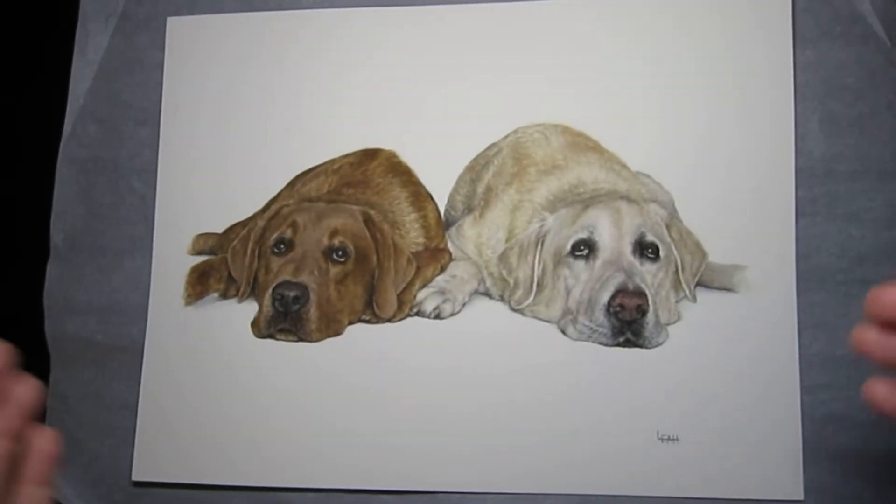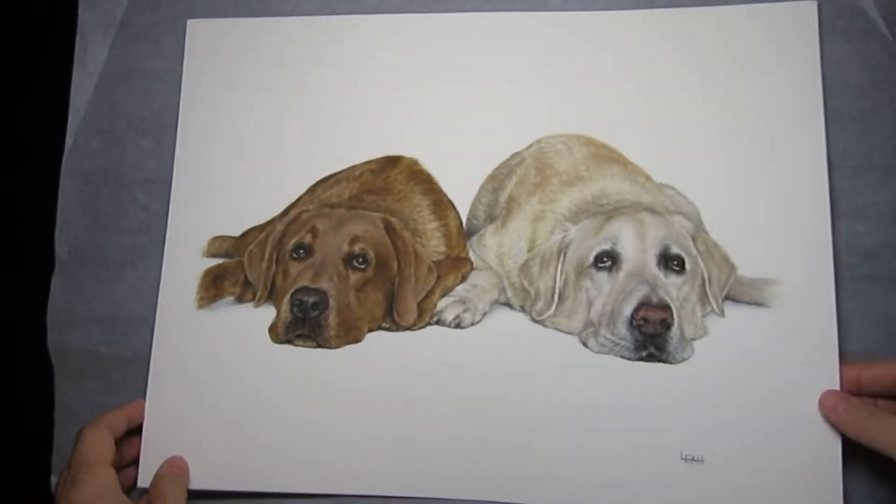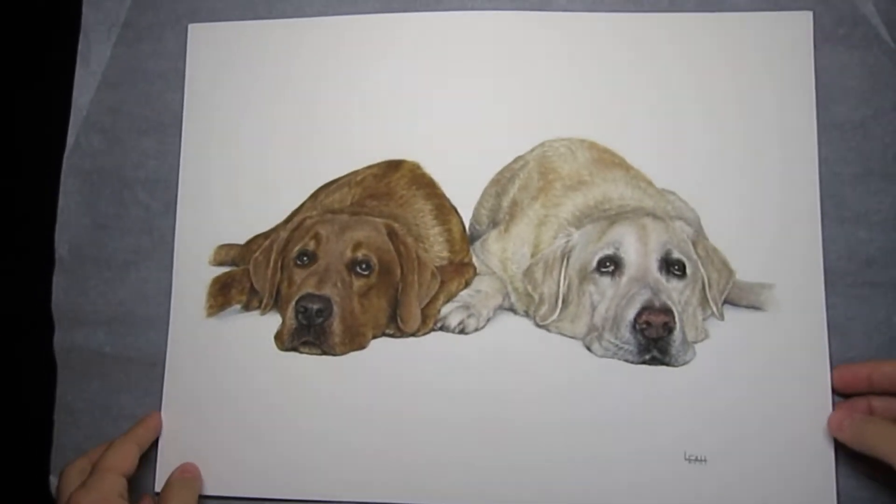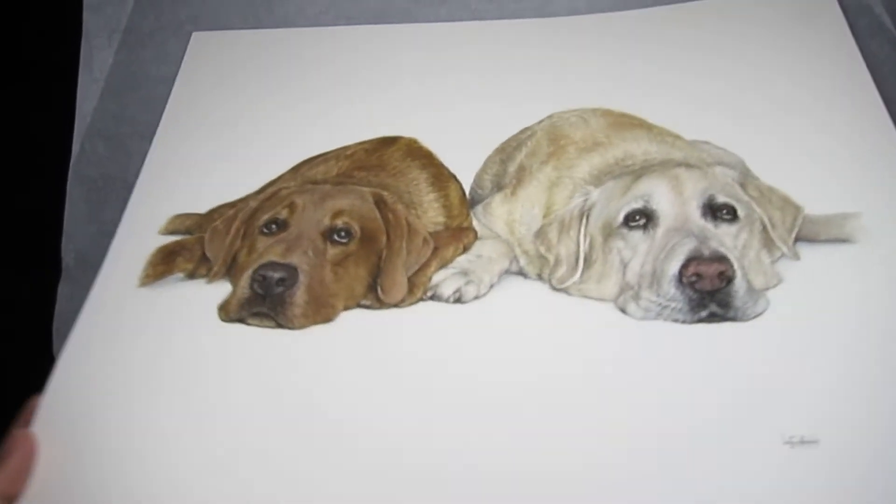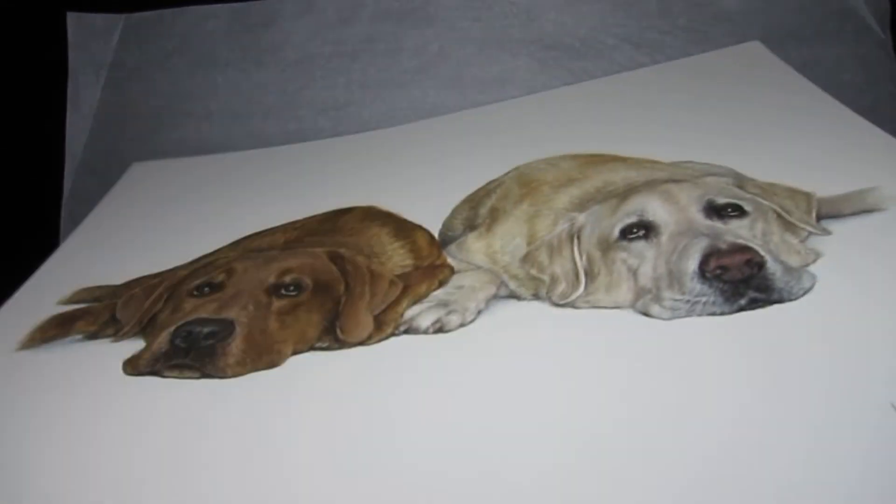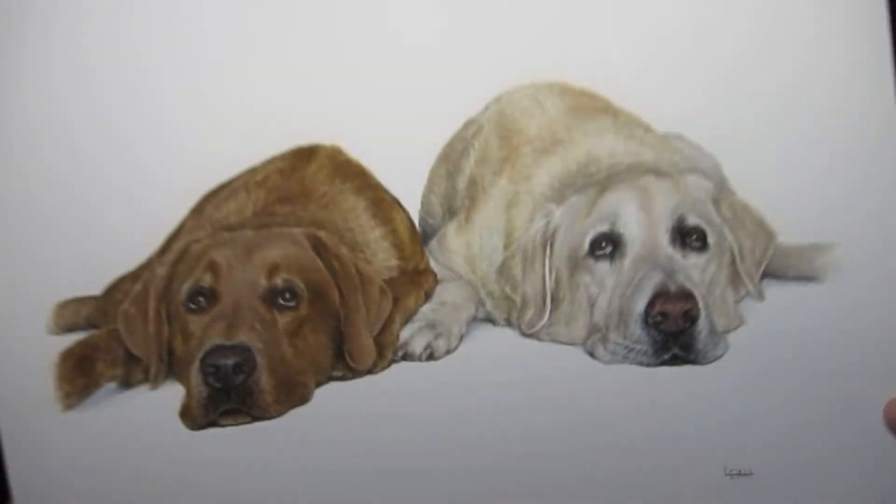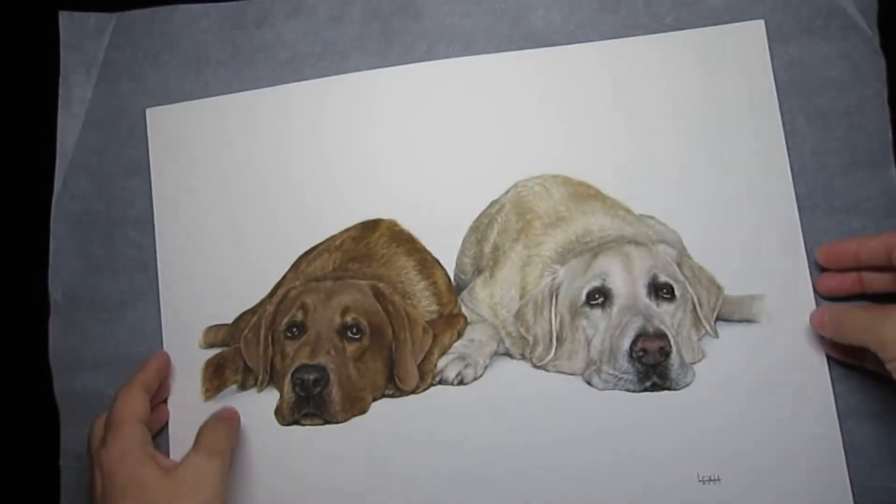Hey guys, this is Leslie. Thanks for joining me. I just wanted to make a quick video on how I flatten my artwork before I mat them. This is a portrait I did recently of Earl and Bentley, and I'll be creating a video on how I did it real soon.